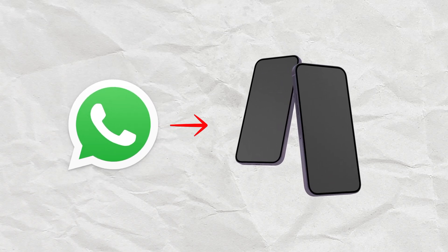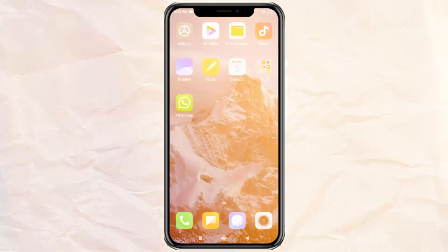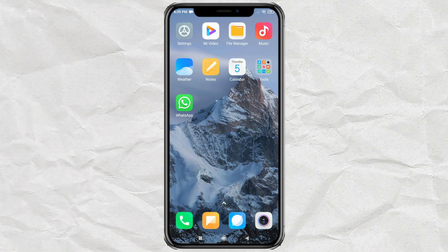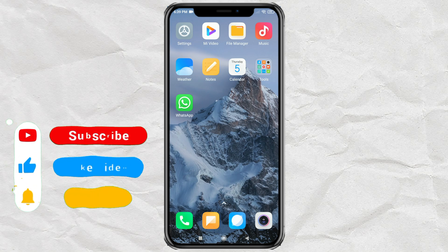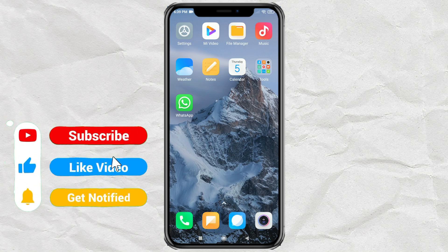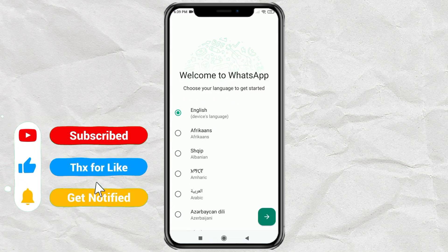Do you want to use one WhatsApp account on two phone devices? It's easy, just follow these steps. The first step: download and install the WhatsApp app on the second device. Then open it and select the app language you want to use.